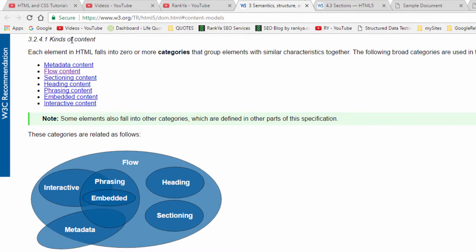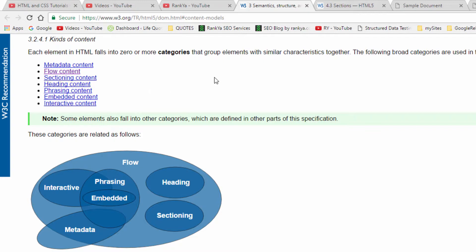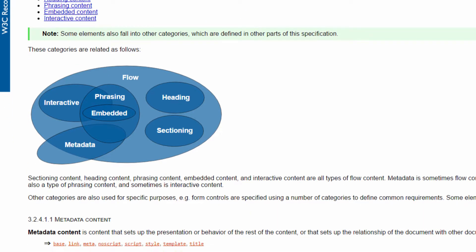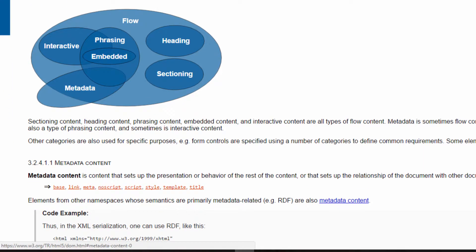The kinds of content introduced in HTML5 are that we have metadata content, flow content, sectioning content, heading content. If you're an absolute beginner looking at this, don't be overwhelmed because it is common sense as you will progress in your learning. Let's explore what these mean.